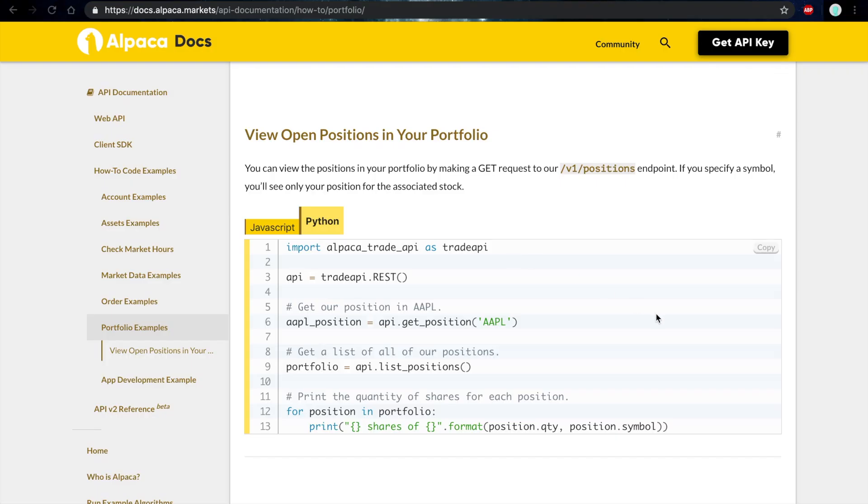Hi, this is Alex from Alpaca, and today we're going to talk about how to list your open positions in your portfolio.